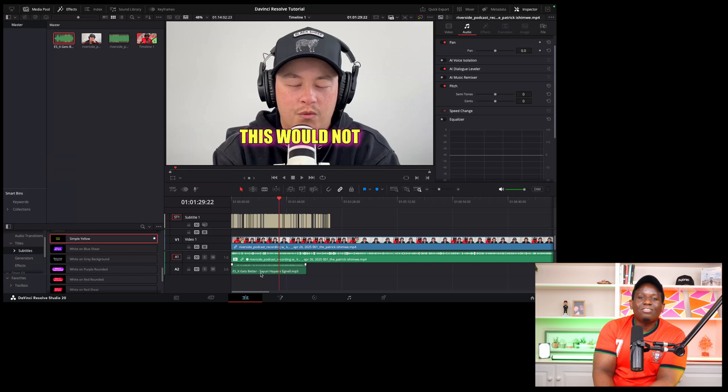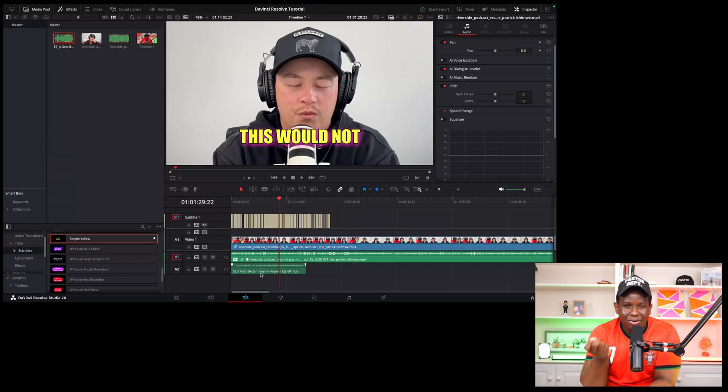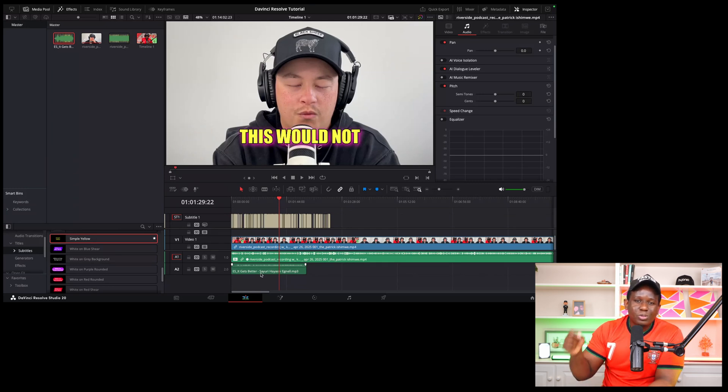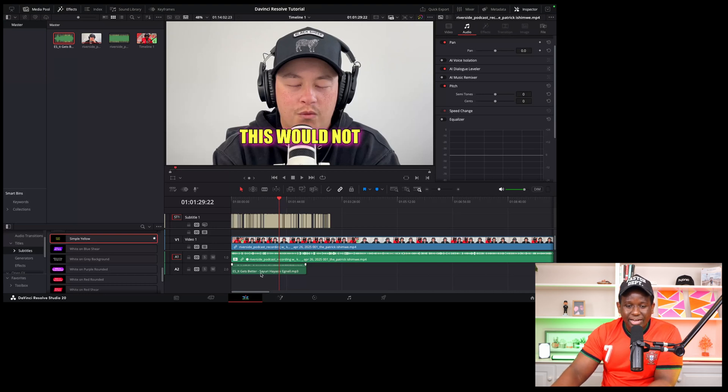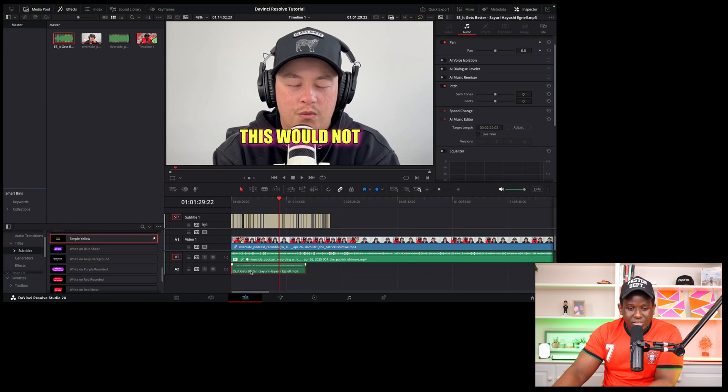For example, towards the end of your video you have an outro with music in the background, and you want to make sure that little by little the volume goes down and down until the song is over. This is how you can set that up in DaVinci Resolve. Click on the background music